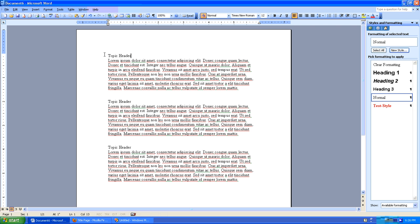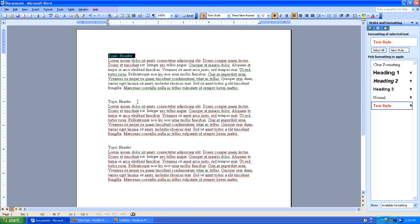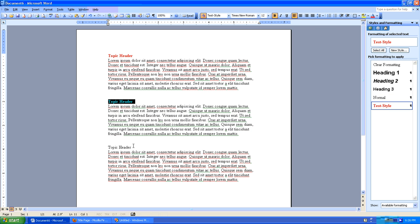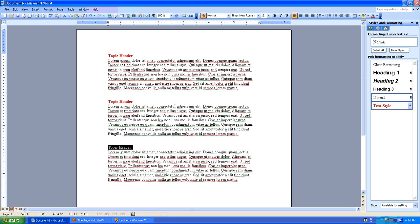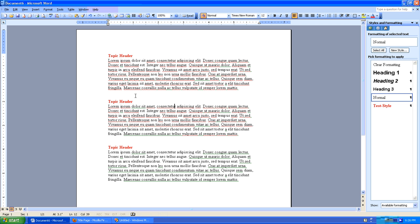I'll select my text here and I'll apply the style by just clicking there and I'll do the same thing here and I'll change it there and I'll do the third header. Select it and click there, boom. And we've just applied that style to all three headers.